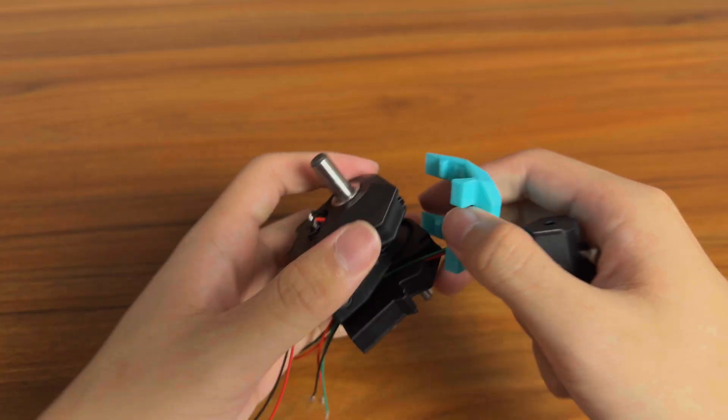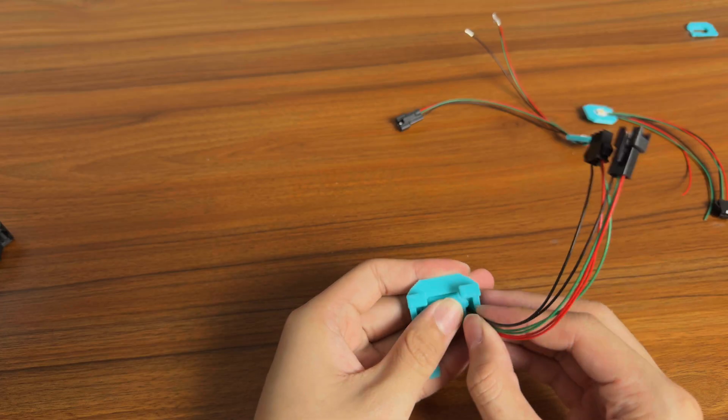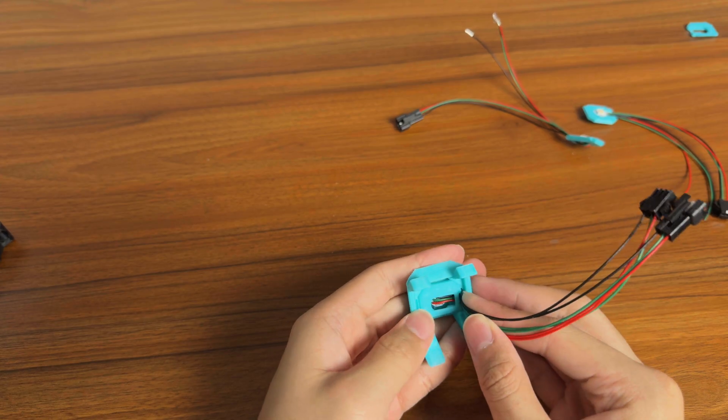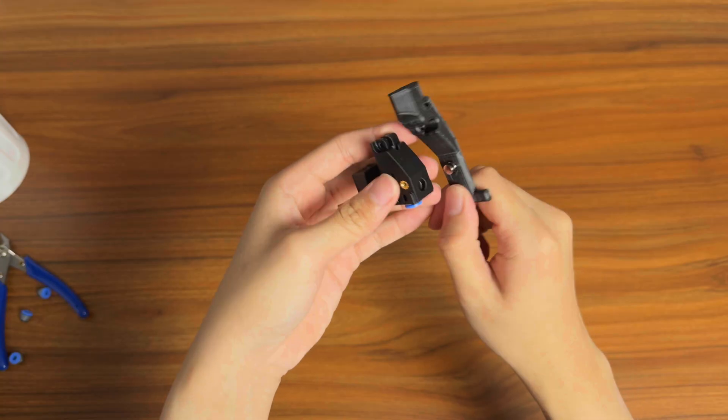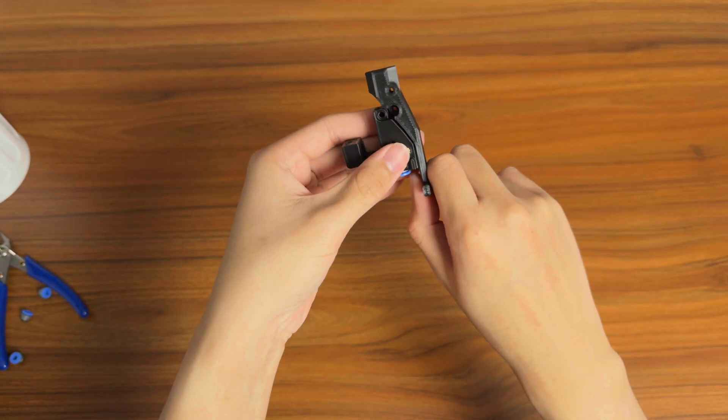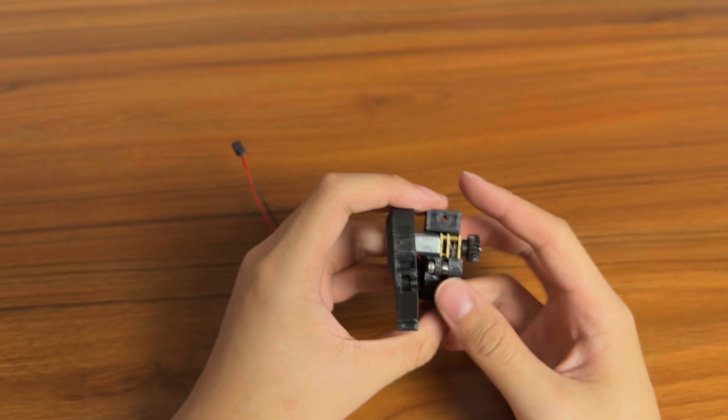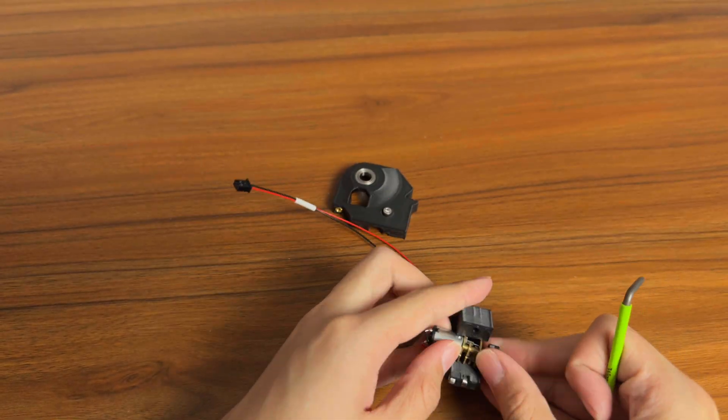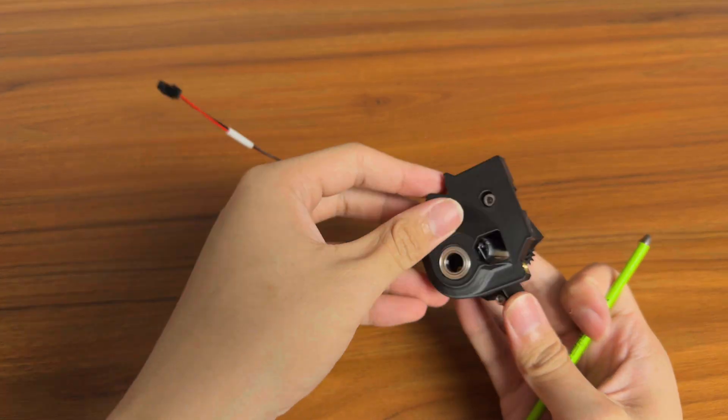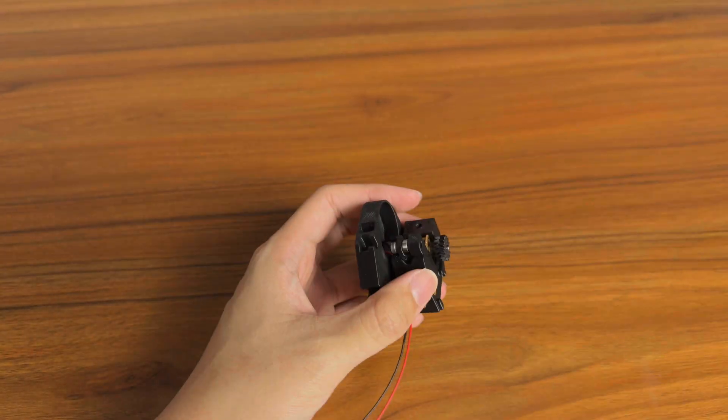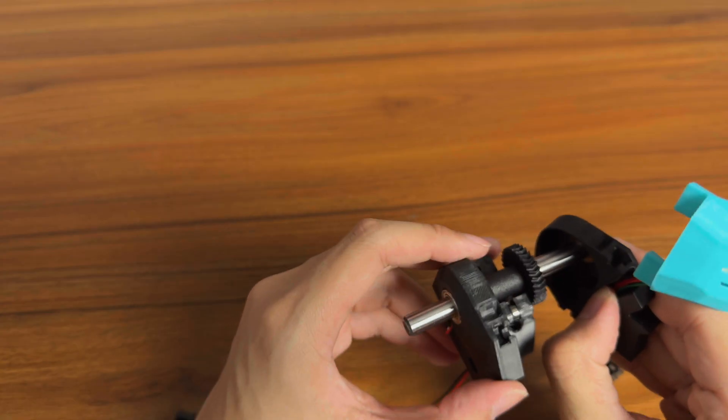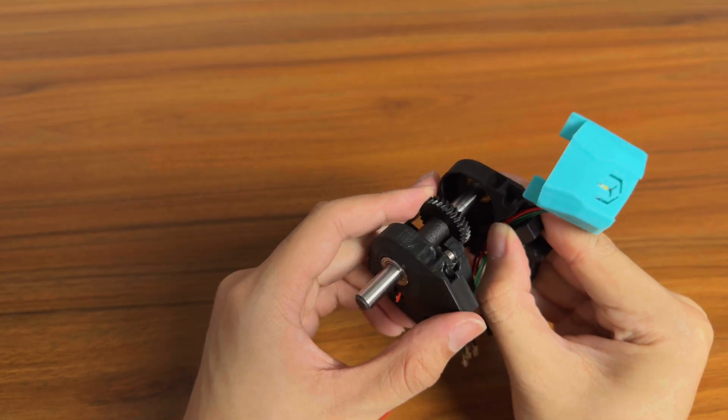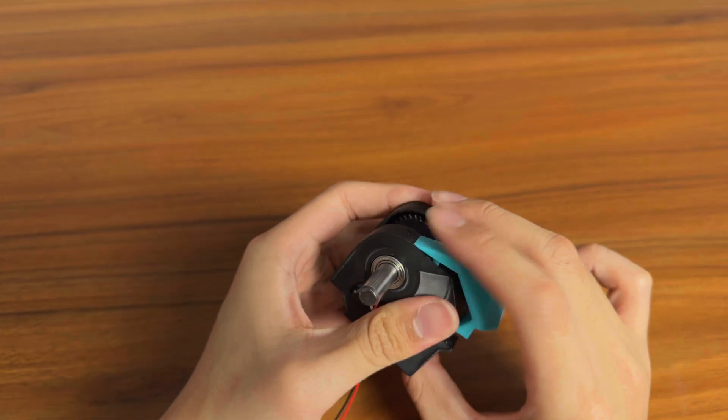Now for the respoolers. This system was used to rewind the filament from the hot end back to the spool using a brushed motor. It's the reason why you can't just use a regular mainboard with just a stepper driver. The respooler is what made the Box Turtle stand out from other MMUs like the ERCF.